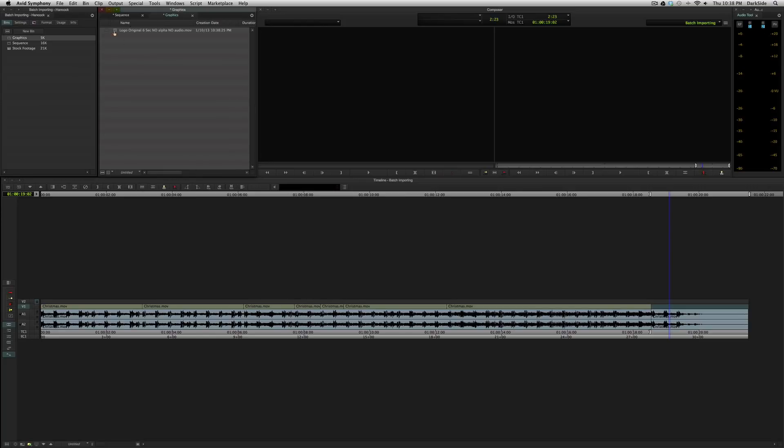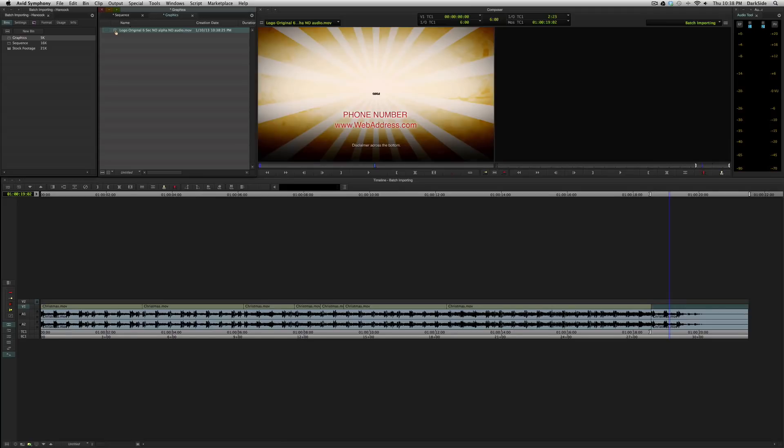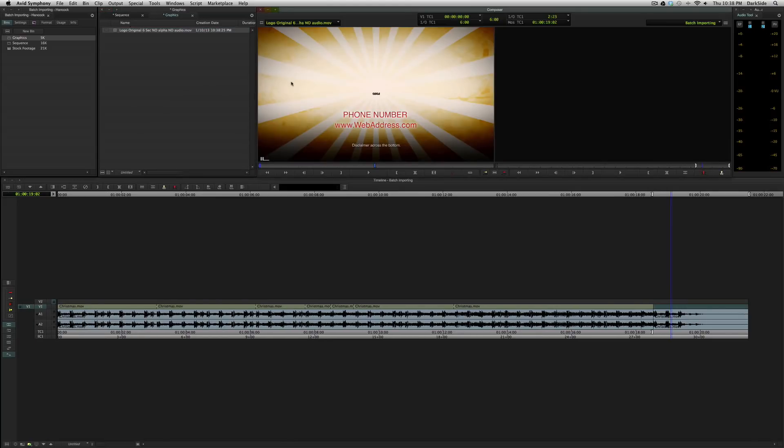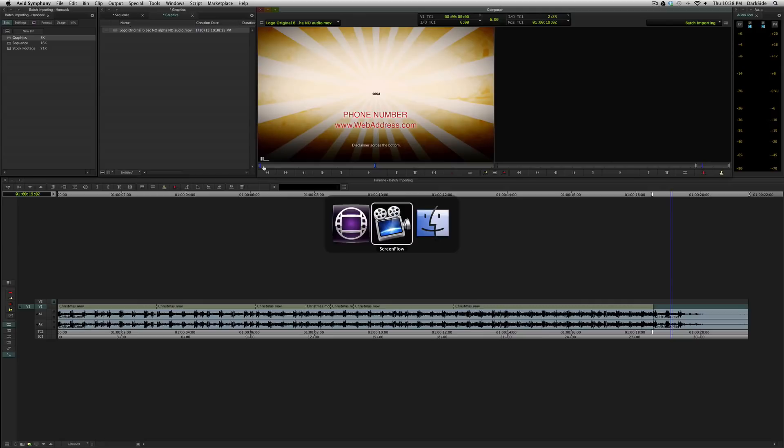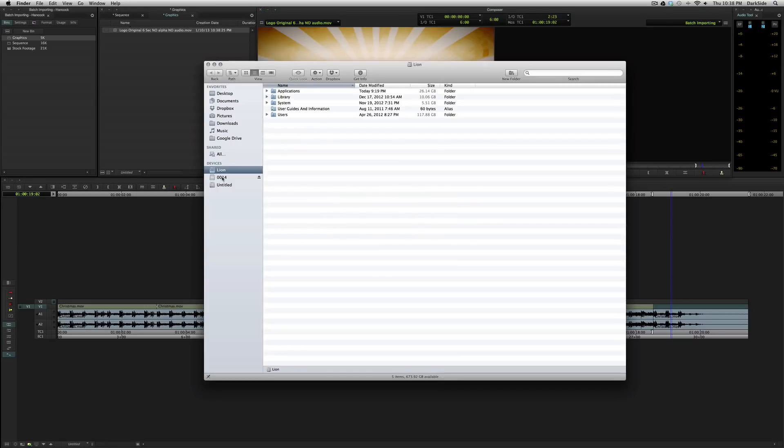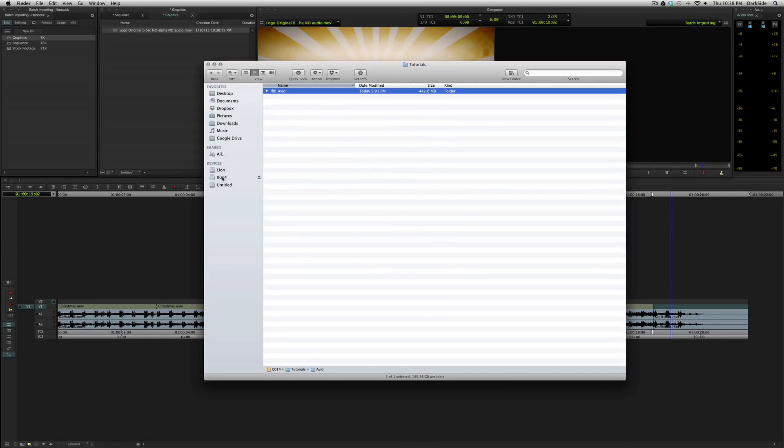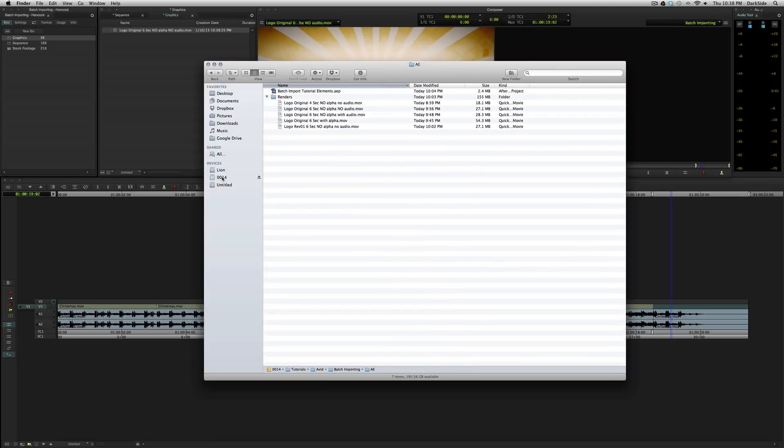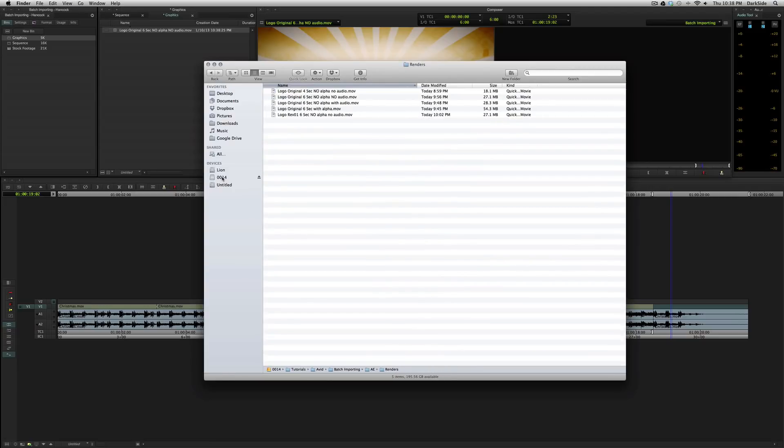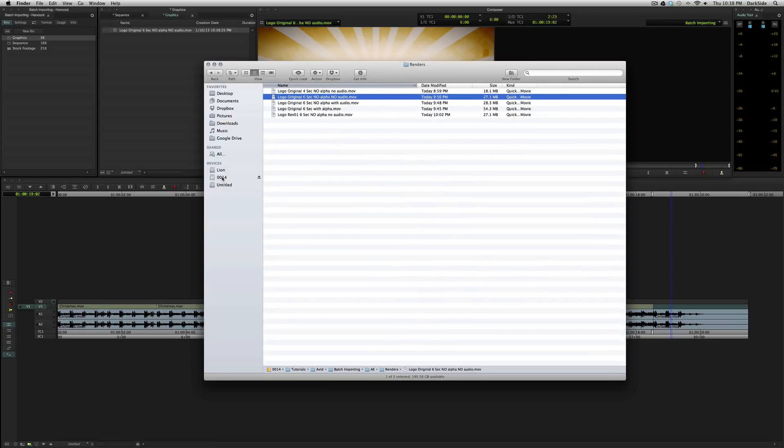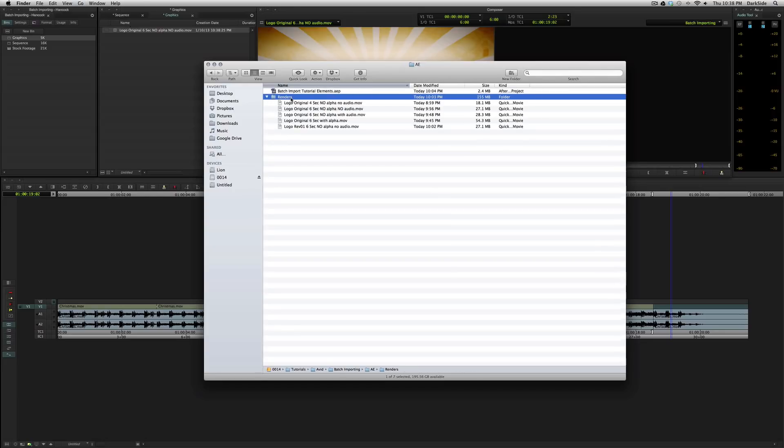That brings the media in, it creates a master clip in the bin, and then it generates new media, Avid MXF media, and puts it in the Avid media files folder. This is great because if I was to delete this actual file here, or move it, in any program like, say Final Cut or Premiere, anything that references the file location,